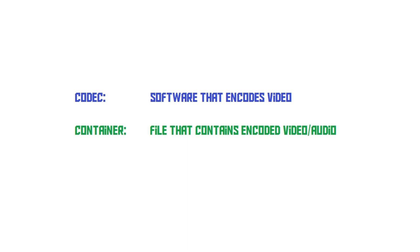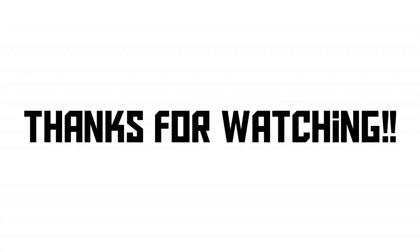Since the container isn't the same thing as the codec, the file extension doesn't tell you what codec is used. So now, hopefully, you know what codecs and containers are. I hope you've enjoyed this video, and thank you for watching.